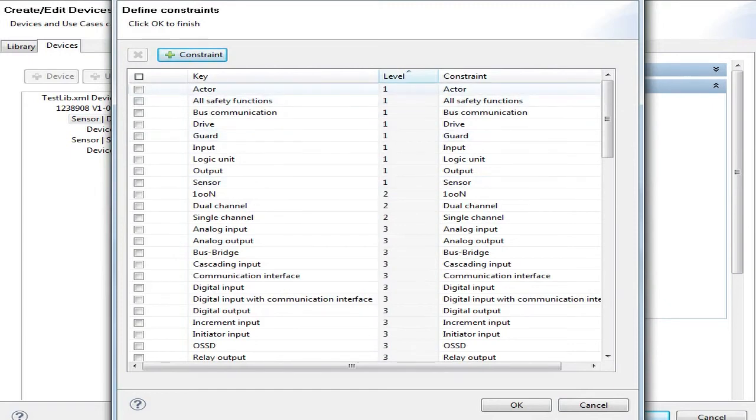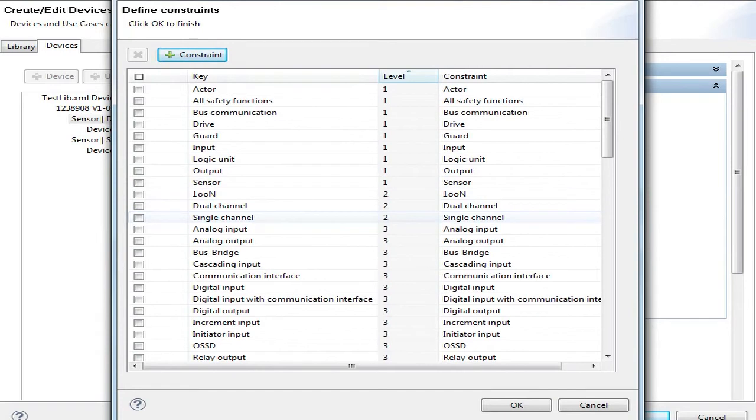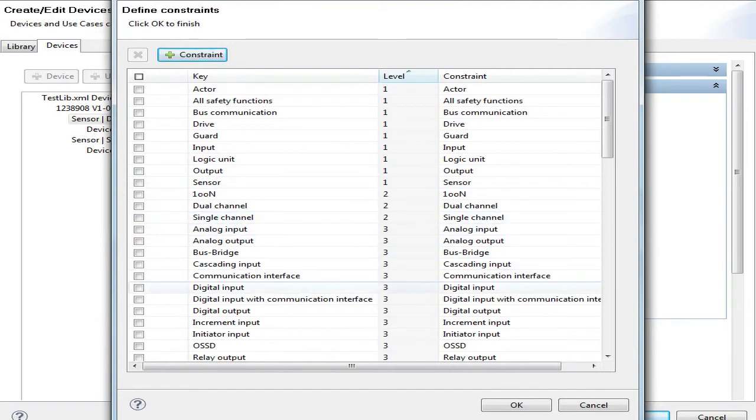We associated the basic device type with level 1, the channels with level 2, and the input outputs with level 3.